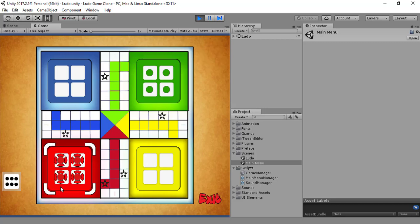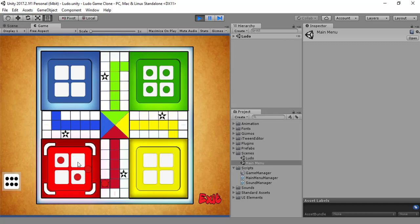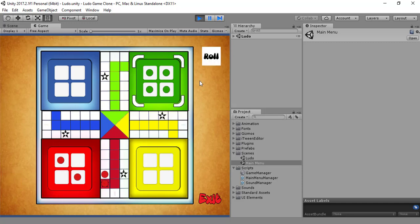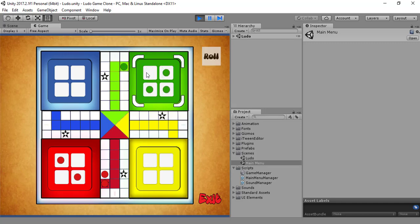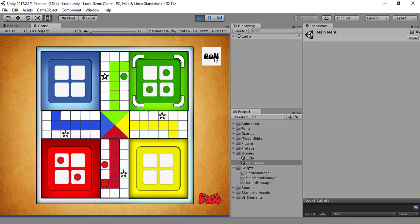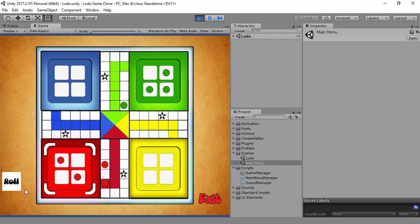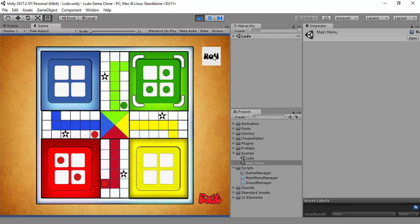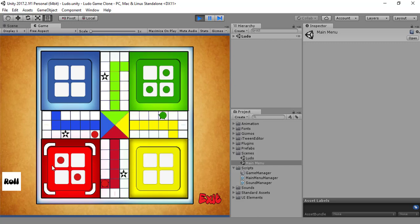We should be able to play our game to some extent. See, we are able to play our game. It's amazing. The two players game is playable up to some extent. That's great.